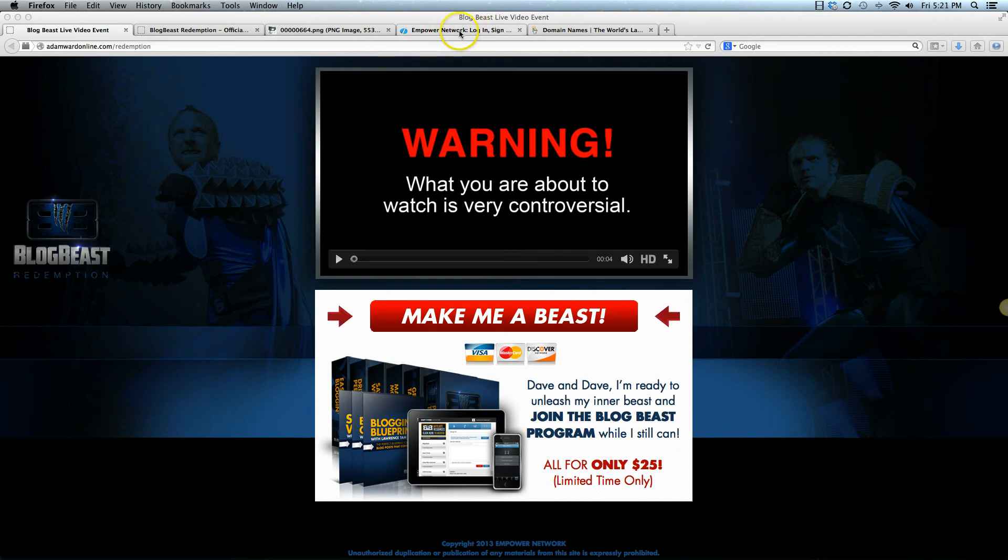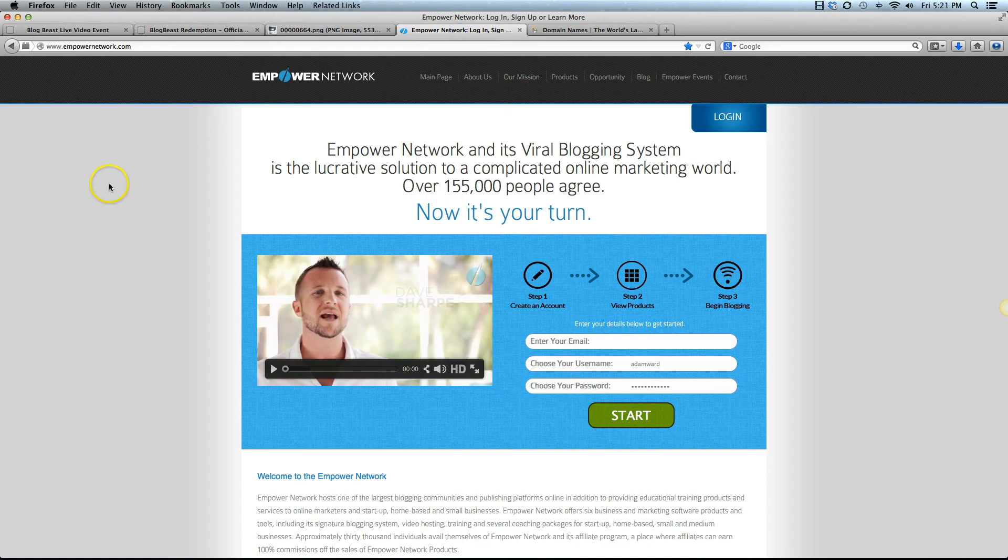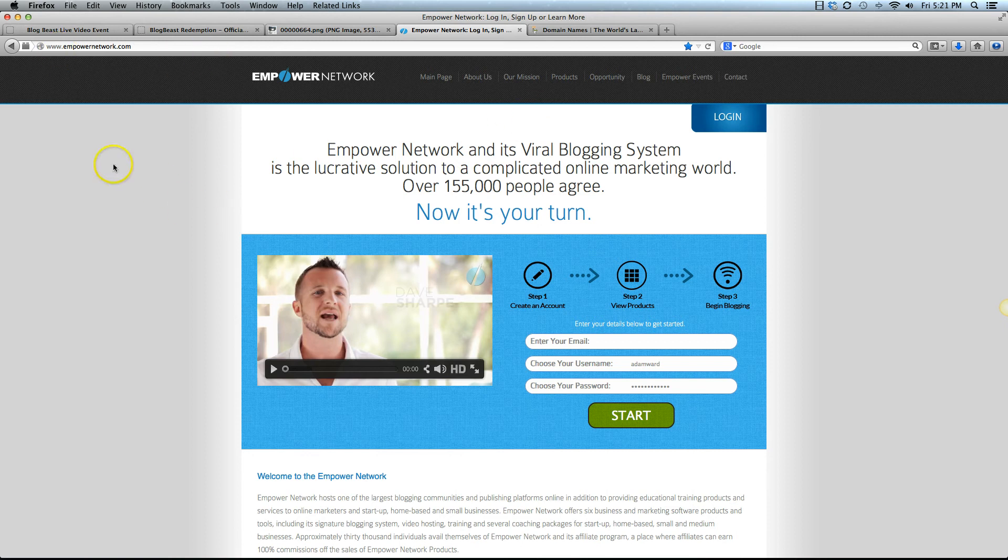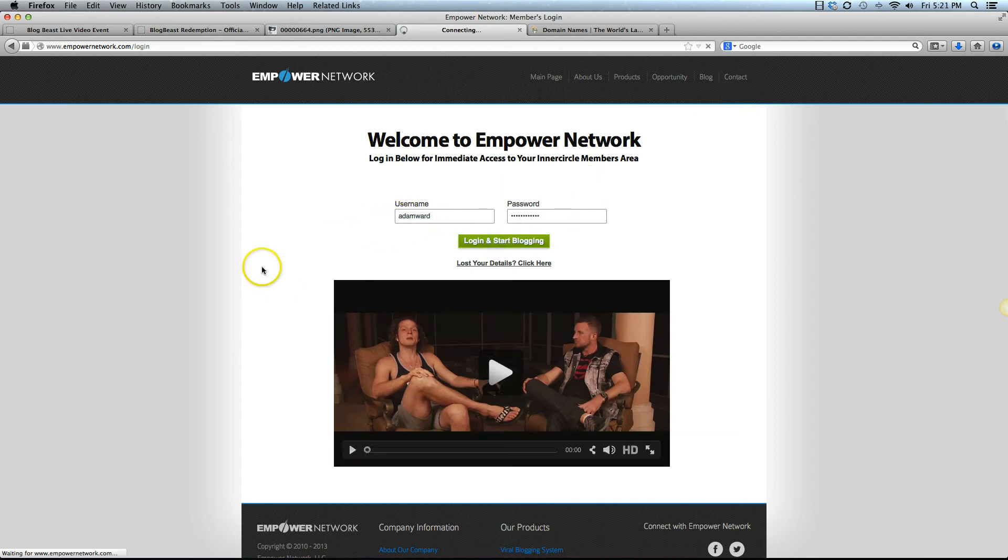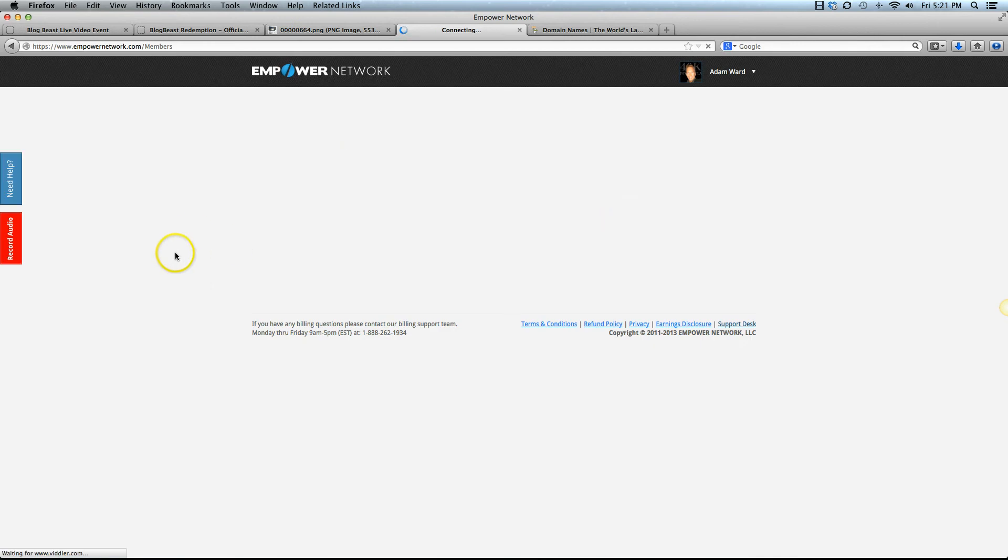The first thing you need to do is log in to your Empower Network back office. Navigate to EmpowerNetwork.com, click the login button in the top right corner and that will bring you to this screen. Go ahead and type your username and password in there and click the green login and start blogging button.